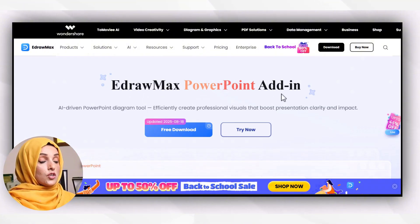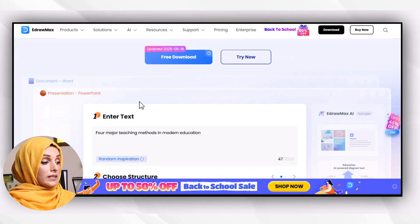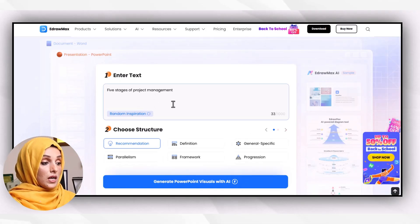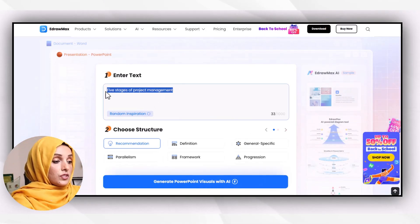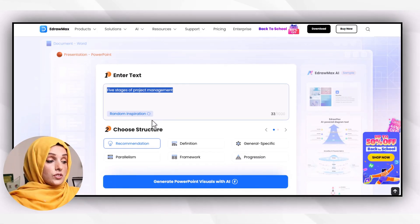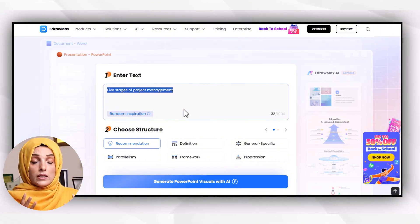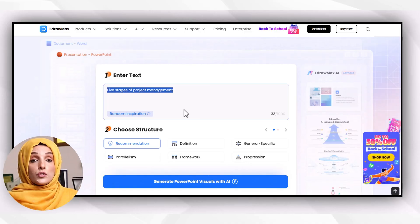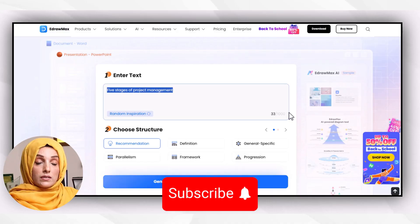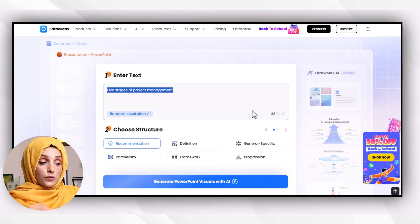We are going to use its eDraw Max PowerPoint add-in and its AI-driven PowerPoint diagram tool, which efficiently creates your diagrams just by providing a single prompt. eDraw Max's presentation feature will help you draw visuals for each slide of your presentation. You just have to feed the tool the main keywords about the content of that specific slide, and you can enter up to 1000 characters at a time — the tool will then generate visuals slide by slide for you.